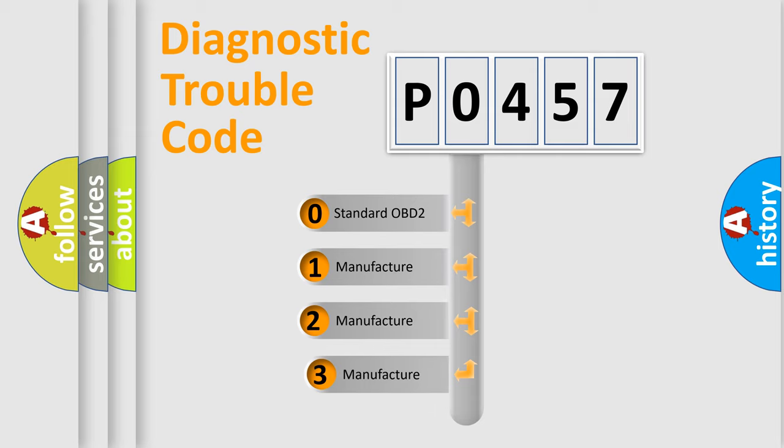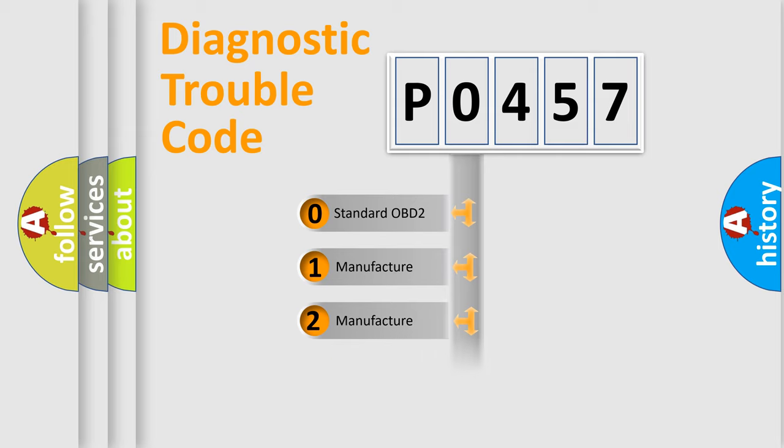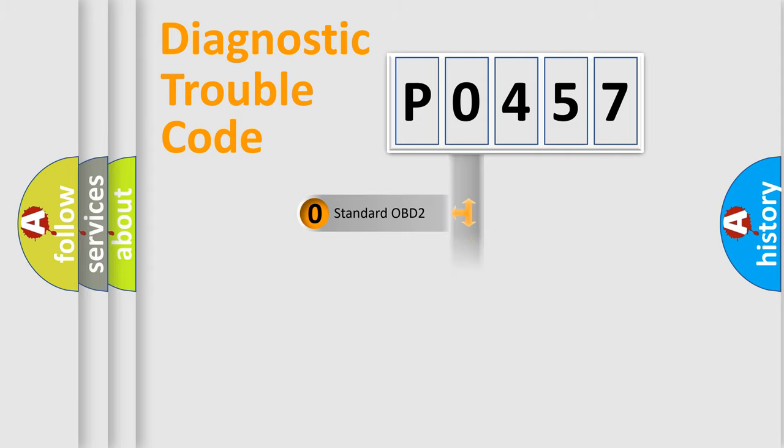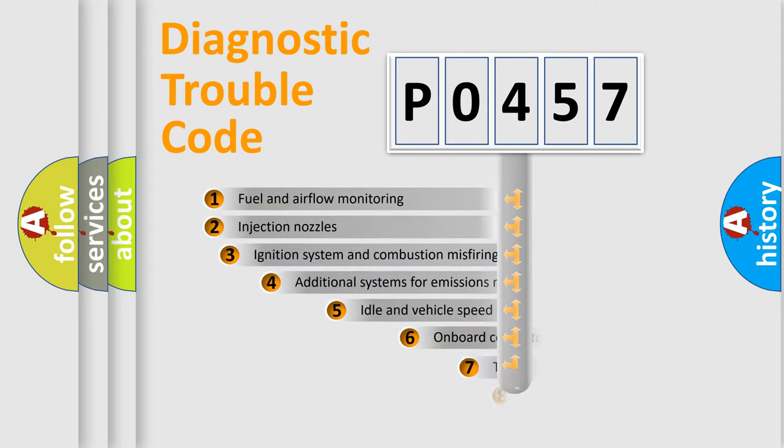If the second character is expressed as zero, it is a standardized error. In the case of numbers 1, 2, 3, it is a more specific expression of the car-specific error.